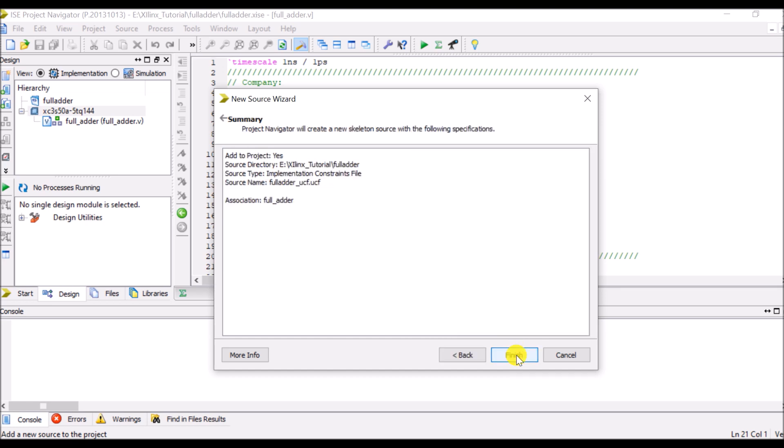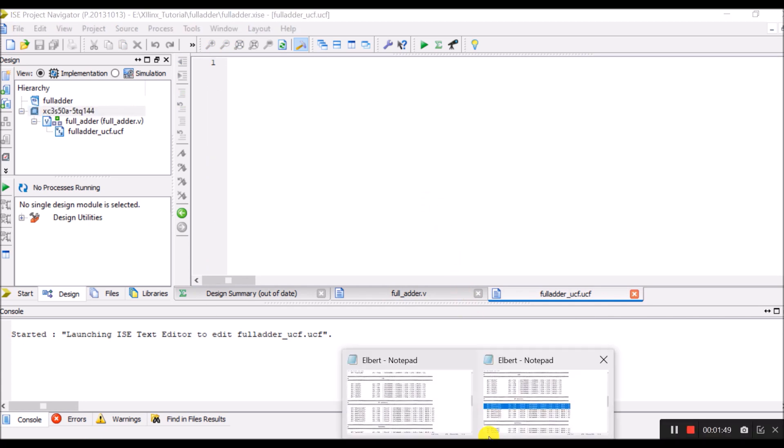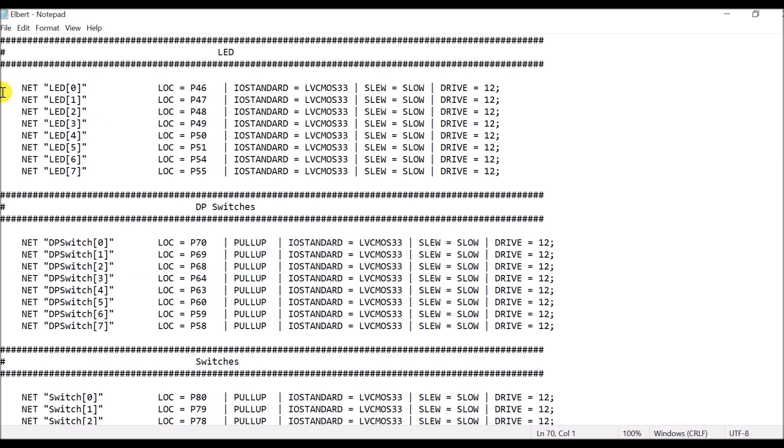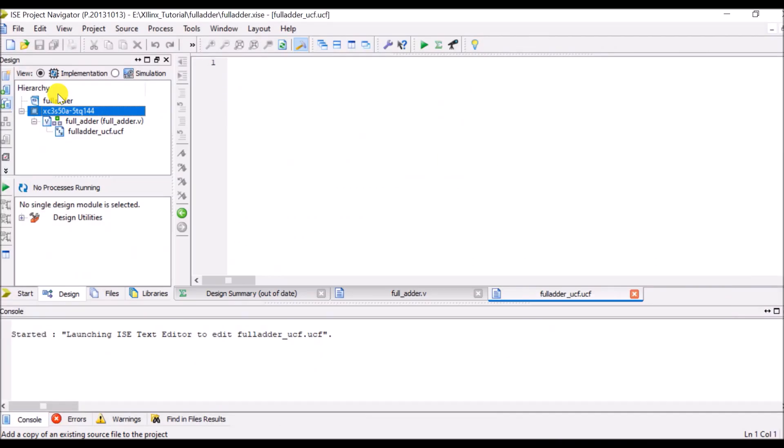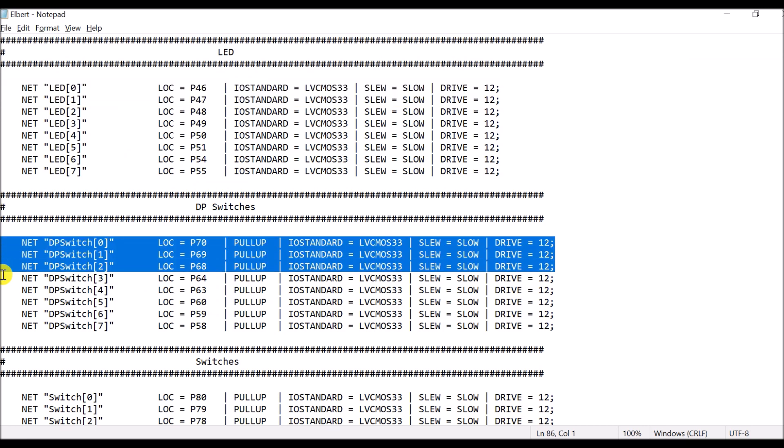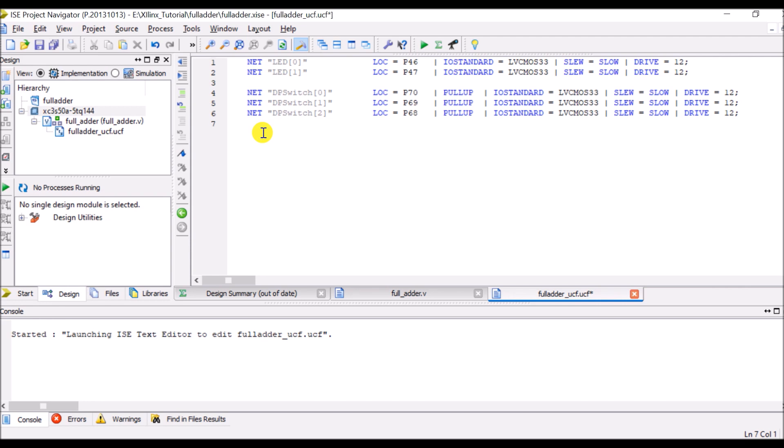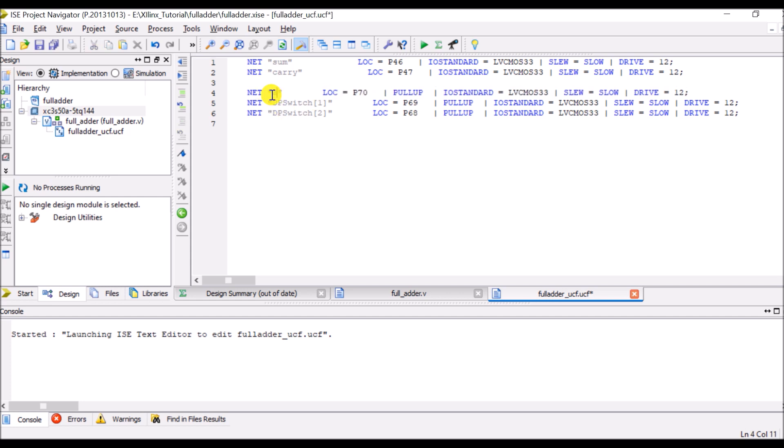So click on next and say finish. Once it is done I have to copy the lines of LEDs and lines of switches. I want to have three inputs and two outputs. So I have copied two lines from the LED and three lines from the switches. So here I will specify output: my outputs are sum and carry. And my inputs are A, B and C.